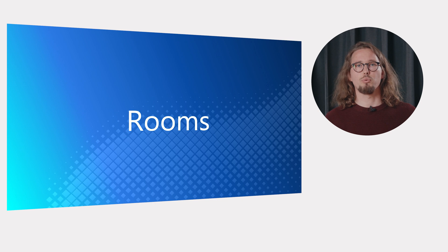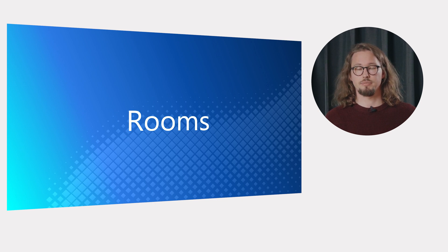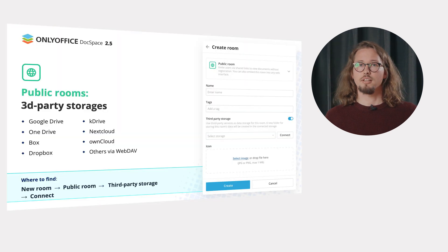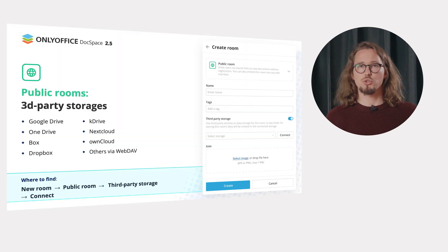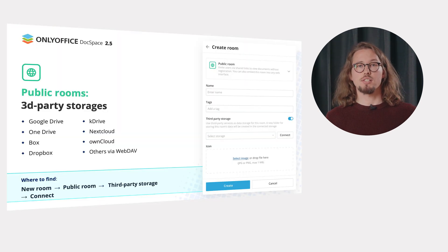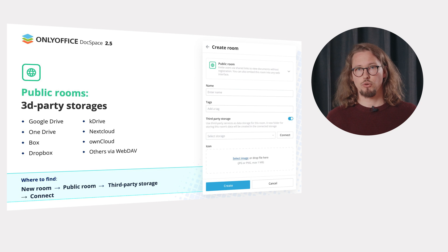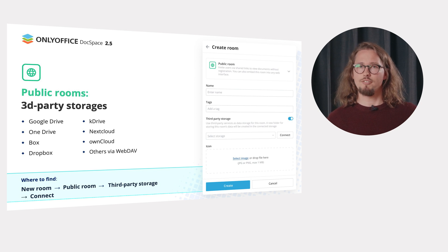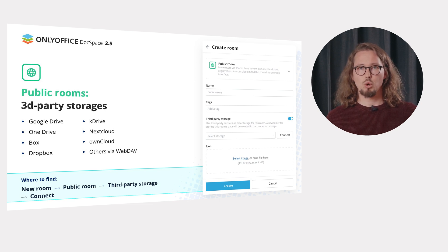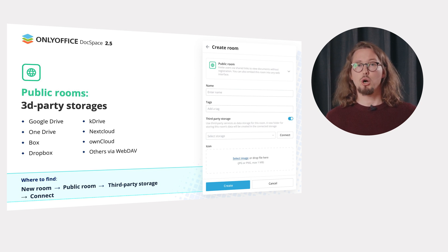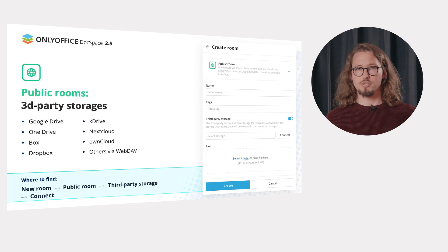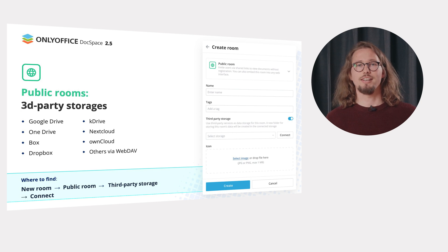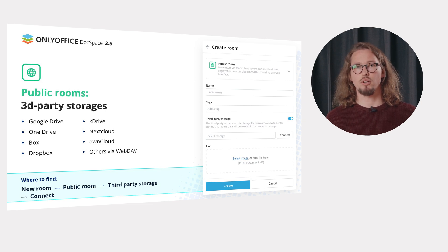For more convenient work with rooms, you will find the following improvement. The ability to use third-party services data storage for your public rooms. Among available storage services are Google Drive, OneDrive, Box, Dropbox, KDrive, Nextcloud, OwnCloud and others working via the WebDAV protocol.